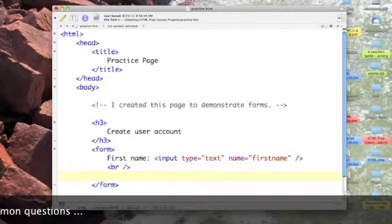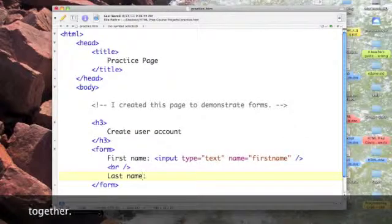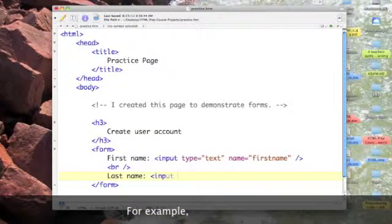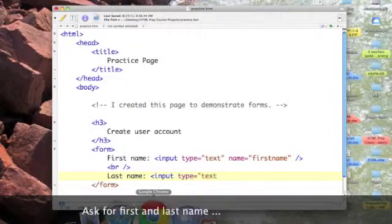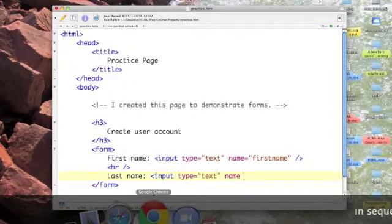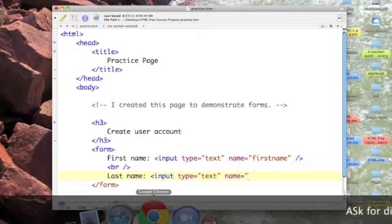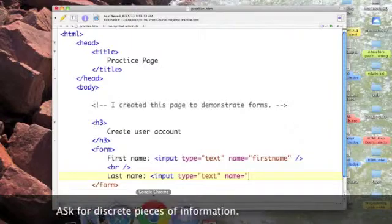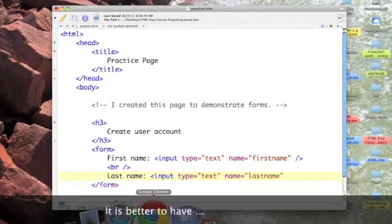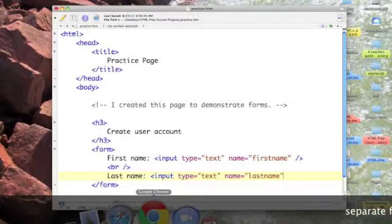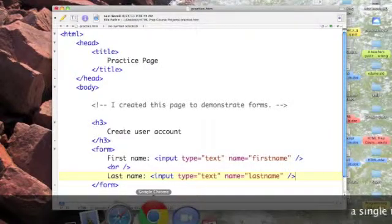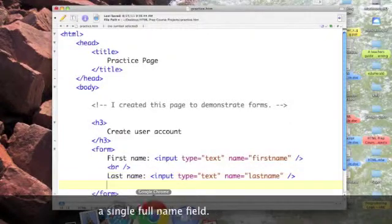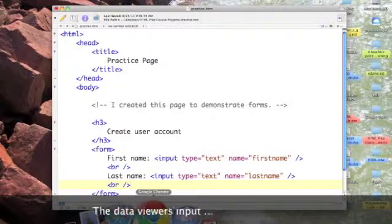We'll go down to the next line and get their last name. Things are going to look very much the same. Input type equals text. Now I want to have both first name and last name, so I have to give this a different variable name or location in memory, which we will call lastname. Then let's cause another break.